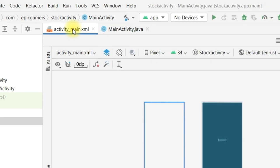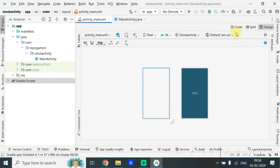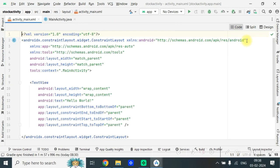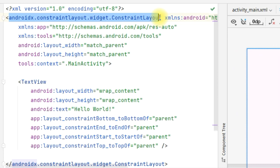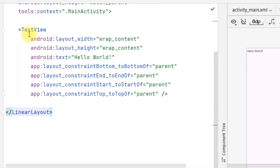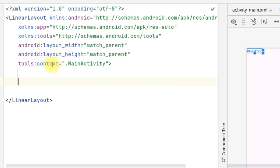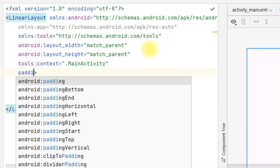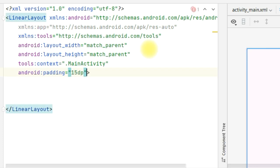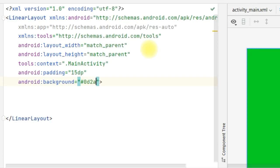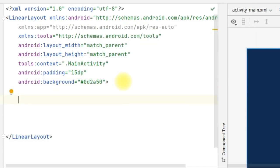Then go to activity_main.xml and let's change the UI first. Let's design a beautiful UI. I will change the constraint layout to a linear layout — change it here and delete this text view. For the linear layout, we can provide padding android:padding equal to 15dp and a nice background color. Write hash 0D2A50.